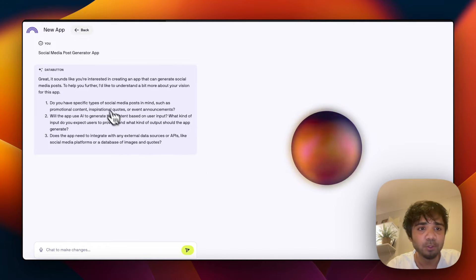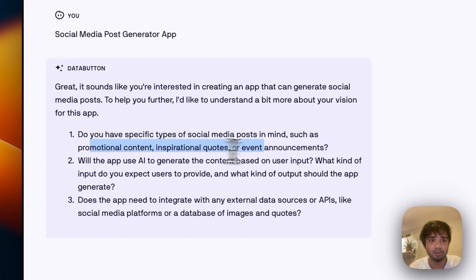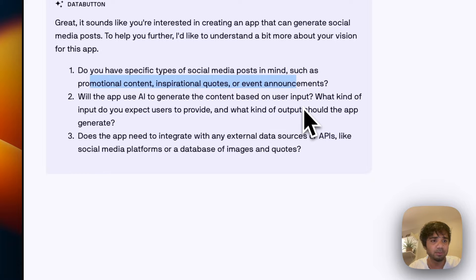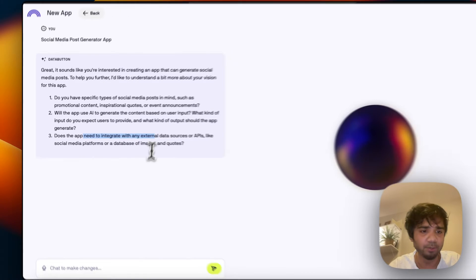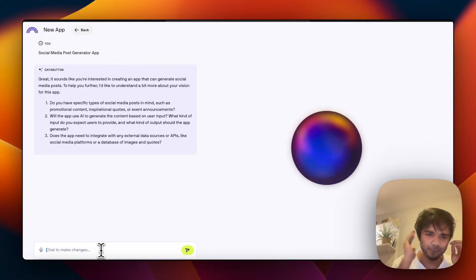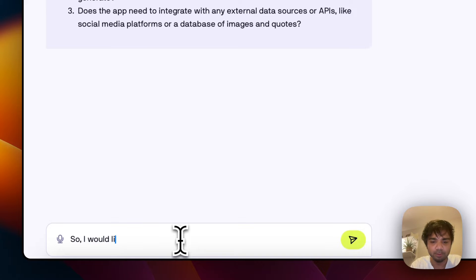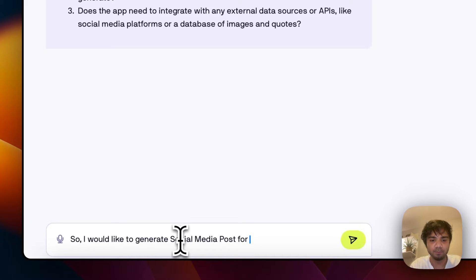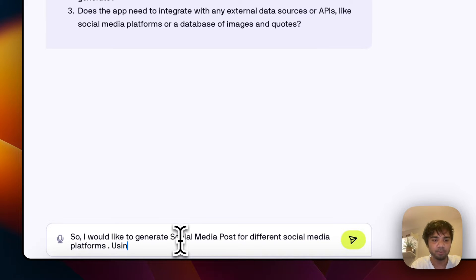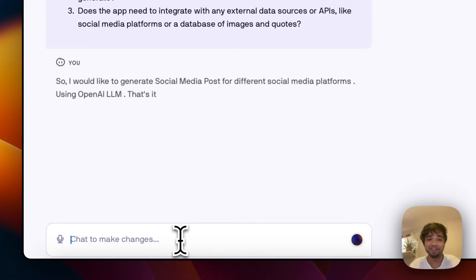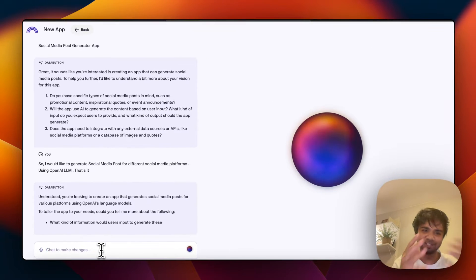The agent asks: 'Do you have specific types of social media posts in mind, such as promotional content, inspirational quotes, or announcements? Will the app use AI to generate content?' It's a bit chatty, but we can go straight to the point. I type: 'I would like to generate social media posts for different social media platforms using OpenAI.' I write very concisely so it doesn't speak too much.